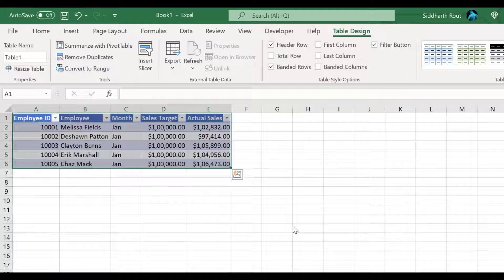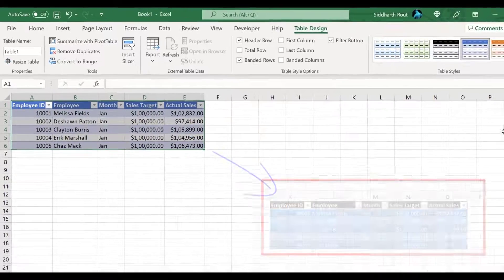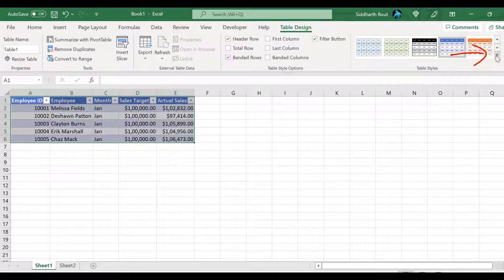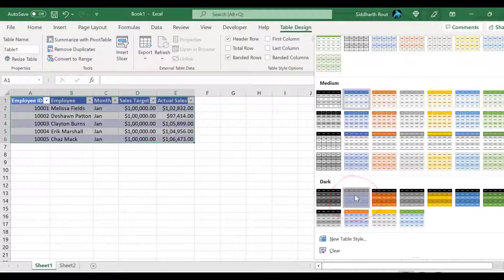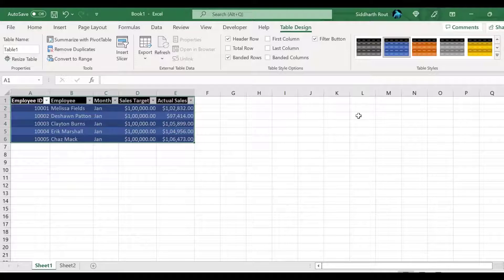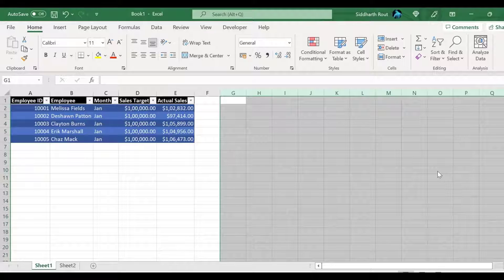Now we have a table that approximately looks like the reference image. Let's change the table format so it looks exactly like the image. Click on the table style dropdown, scroll down to the dark section, and select 'Table Style Dark 2' — the dark blue option. The next step is to convert this table into a pivot table, but before we do that, I'm going to delete columns G to Q. I'll explain why in a moment.